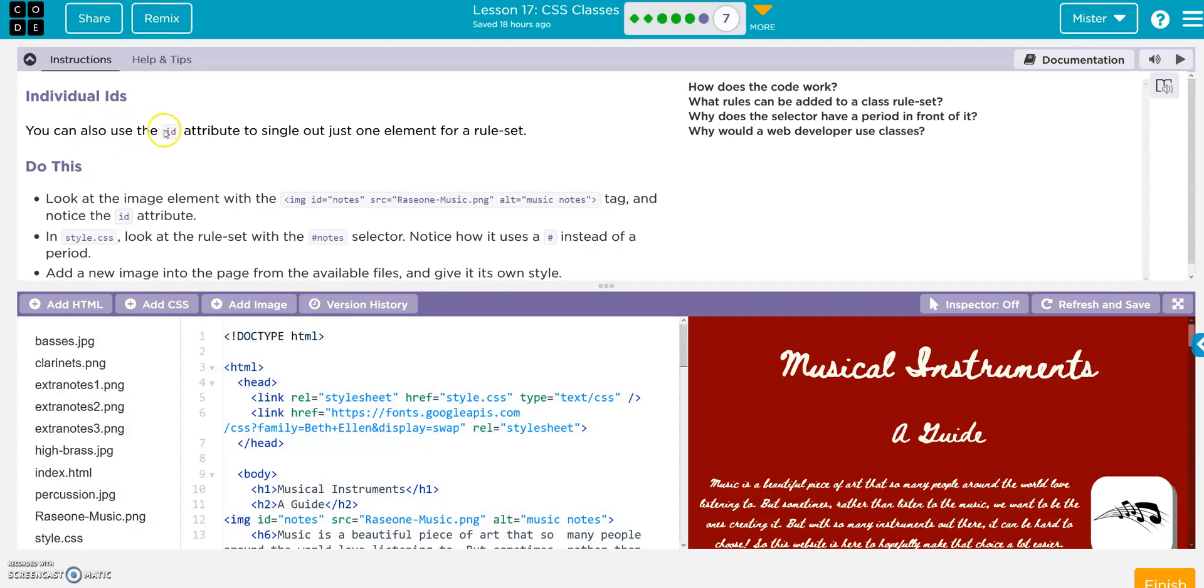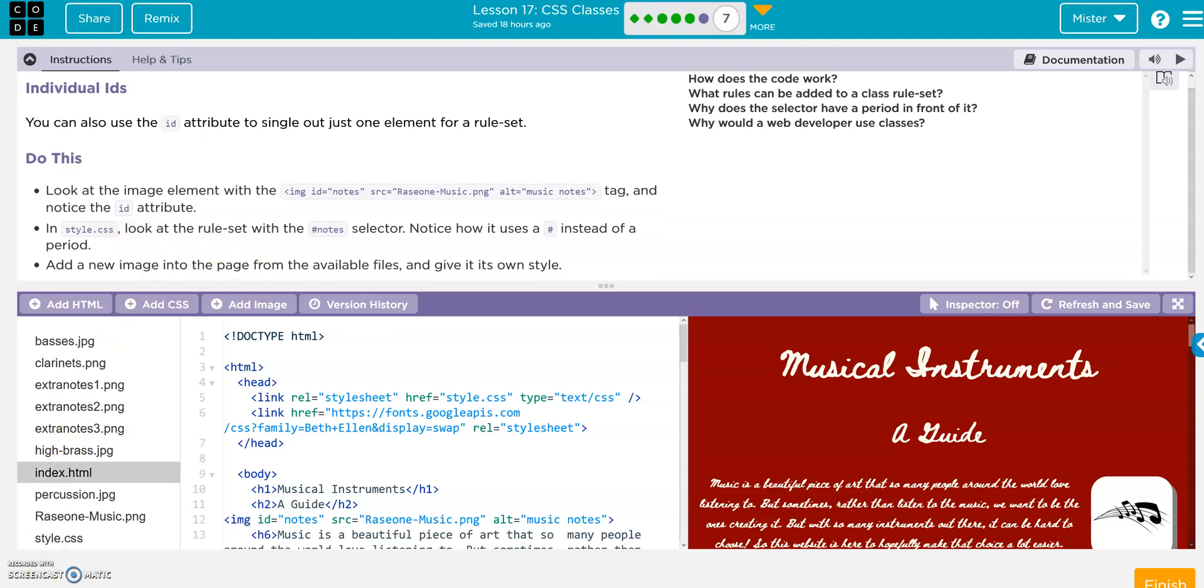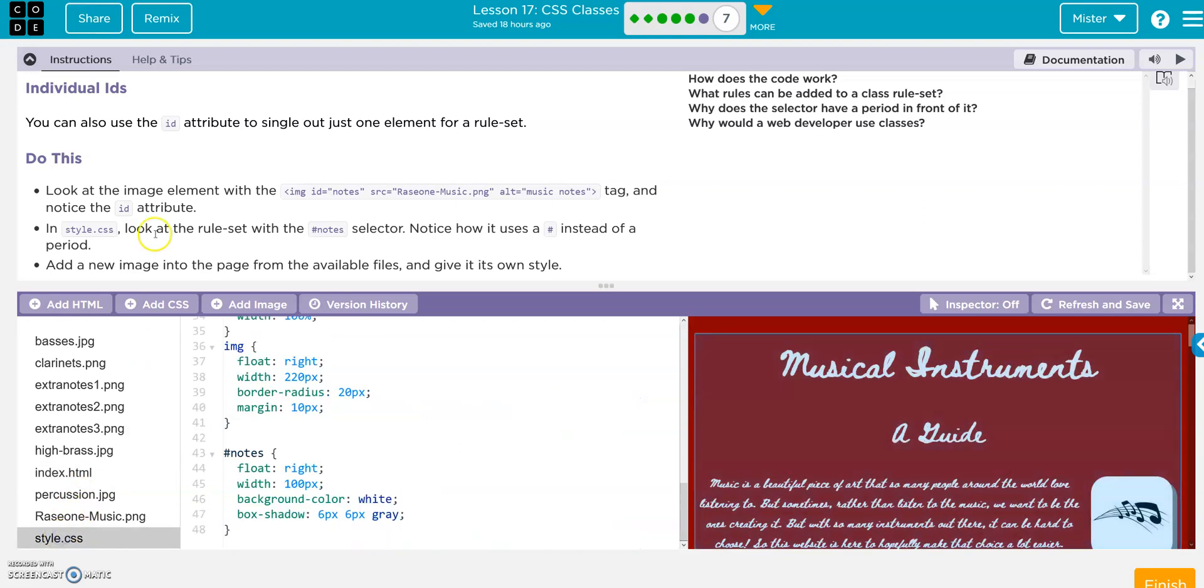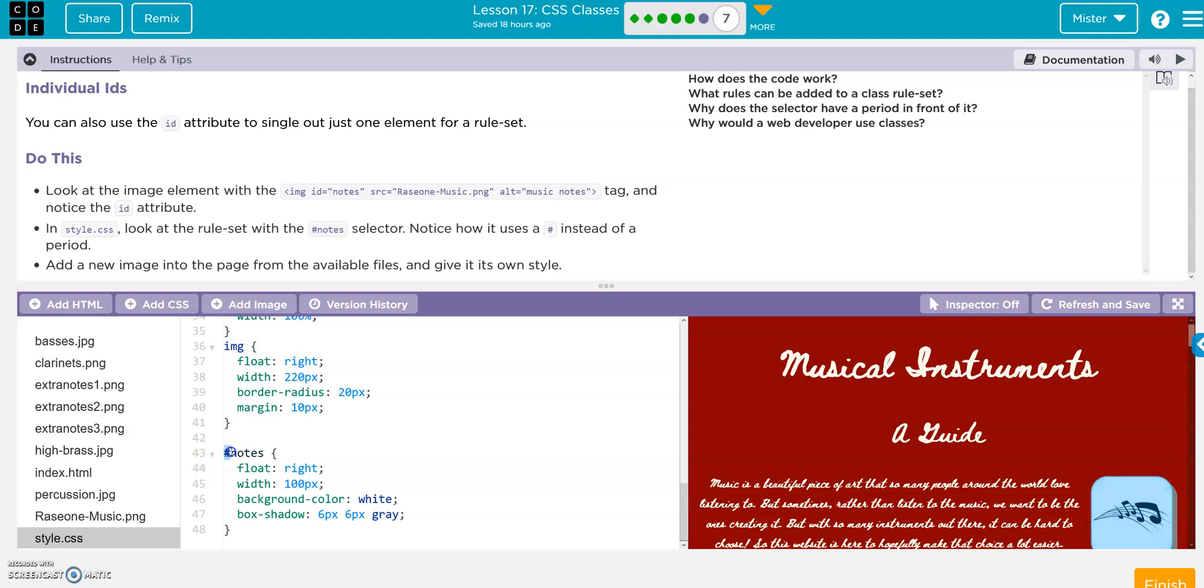Okay, use an ID attribute to single out just one element for the rule set. Look at the image elements with the tag and notice the ID. On this one, so they want you to just look at this ID notes, right, and then look in the CSS. And notice it's got a hashtag instead of a period.